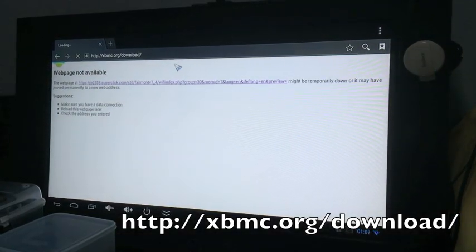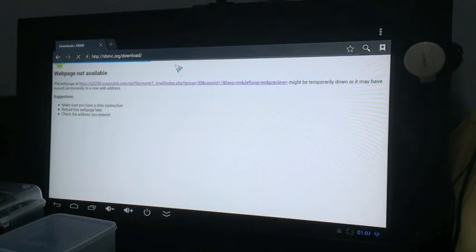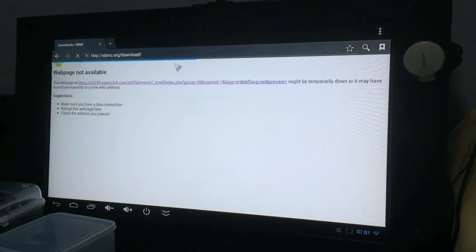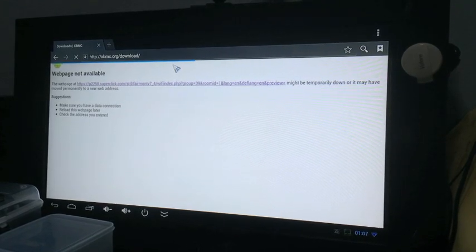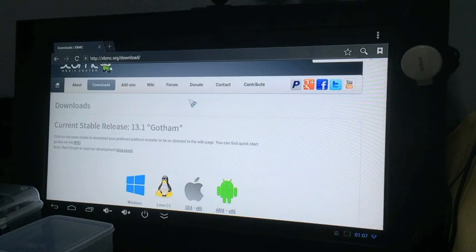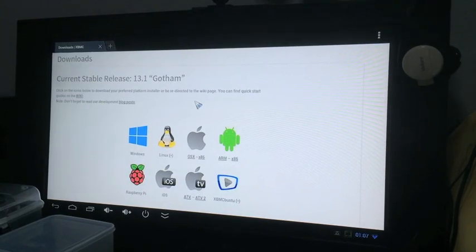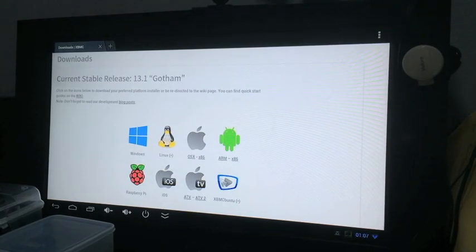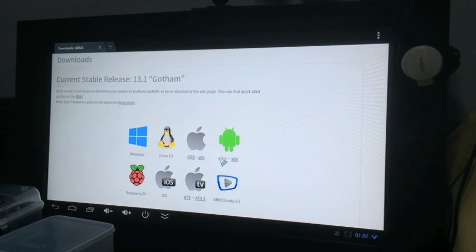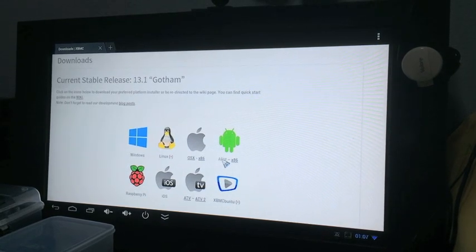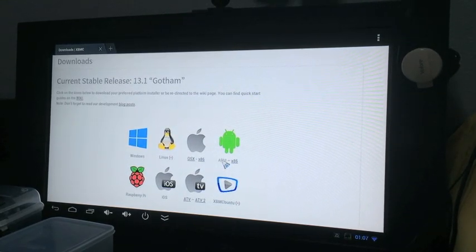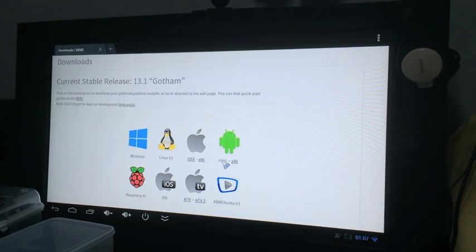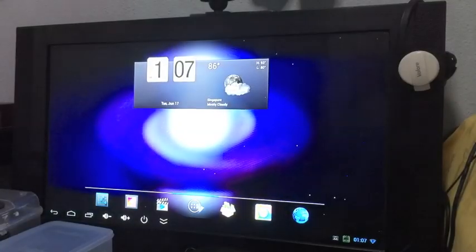So you got to go to your browser and then you need to go to xbmc.org/download. You should see this page with the header saying current stable release 13.1 Gotham. You will see the Android logo, click on ARM and it should start downloading.